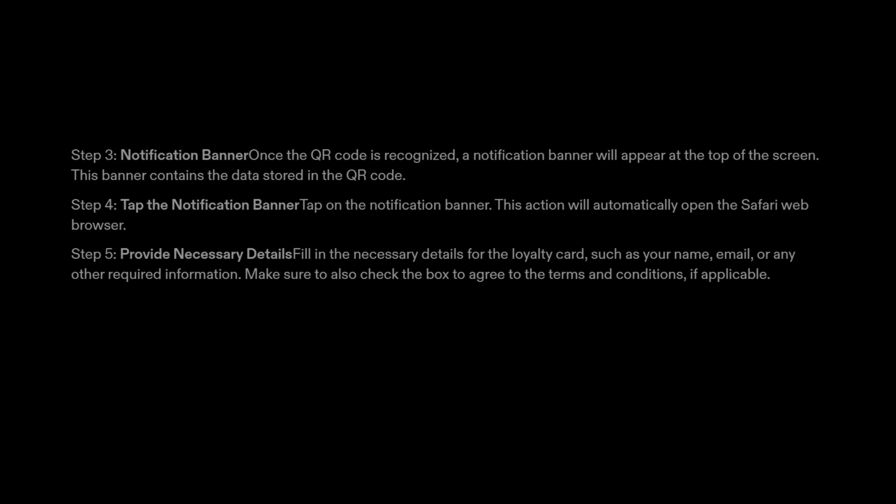Step 5: Provide Necessary Details. Fill in the necessary details for the loyalty card, such as your name, email, or any other required information. Make sure to also check the box to agree to the terms and conditions, if applicable.